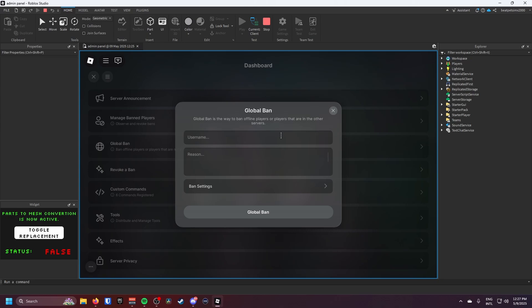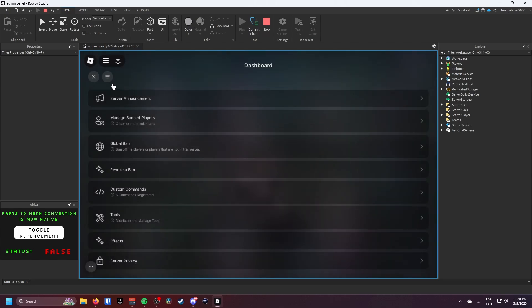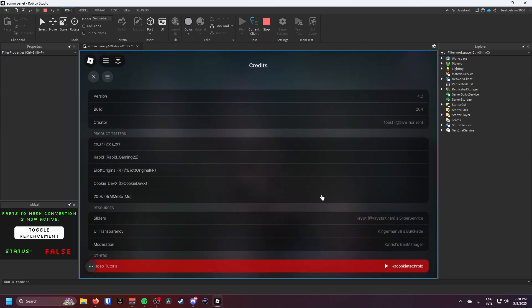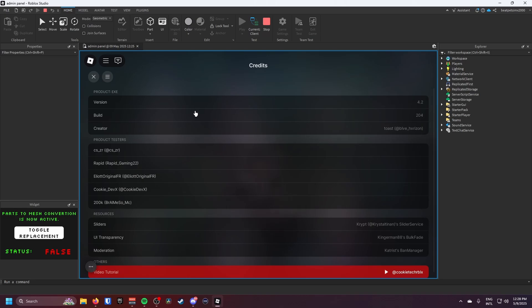So a player not in my server can actually get banned. This is very useful if you found like a hacker or a hacker group. And then the last one is the credits.